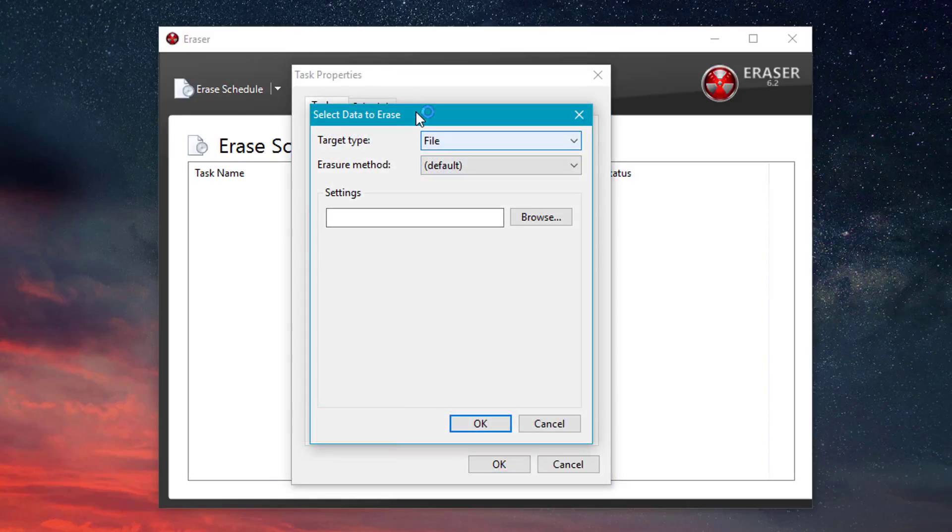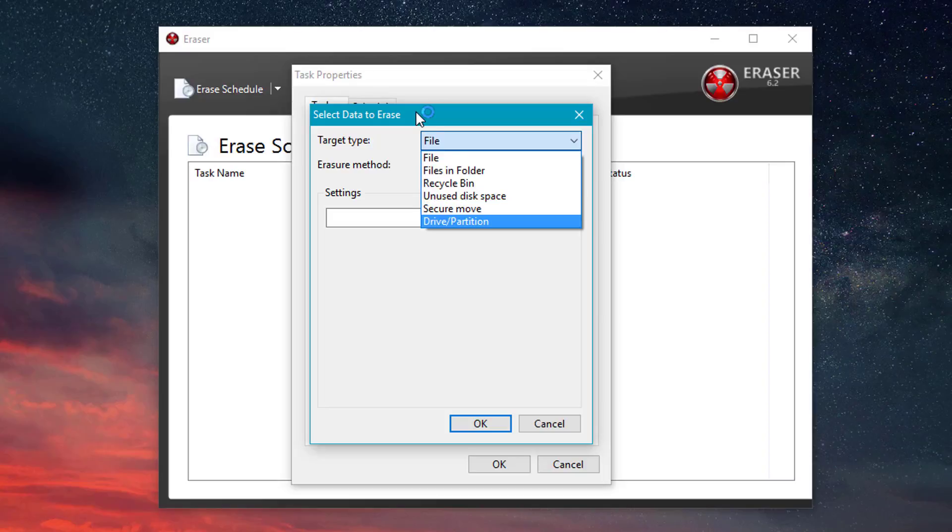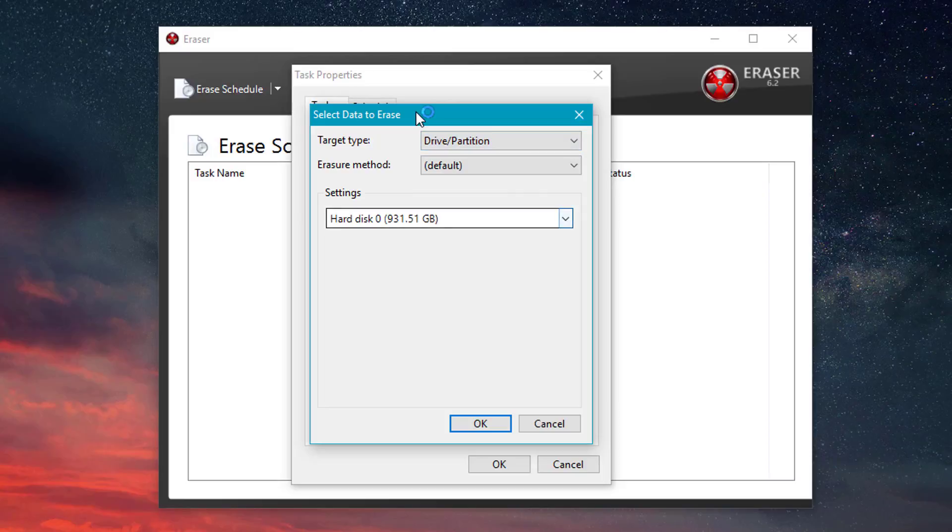And then this program will also allow you to wipe files or folders off of the hard drive as well. But we're not going to be doing that for the sake of this video. We're going to be clicking Drive/Partition.